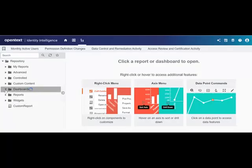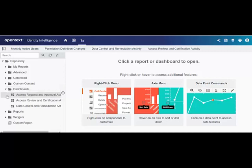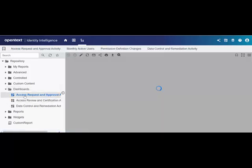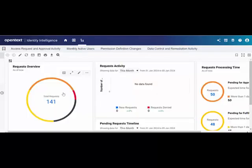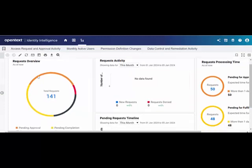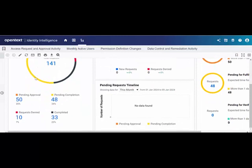Let's look at how Adam as an administrator can use Identity Intelligence dashboards and reports to get insights. He selects the access request and approval activity dashboard from the available dashboards. He observes that there are 141 total requests in the system, along with the pending requests, denied requests, and completed requests within the system.